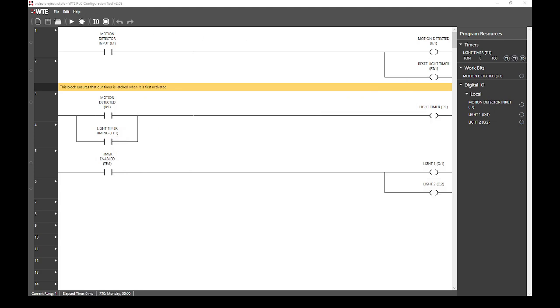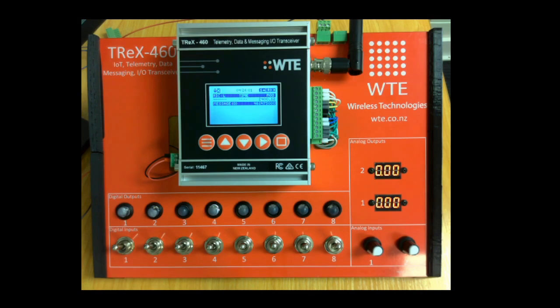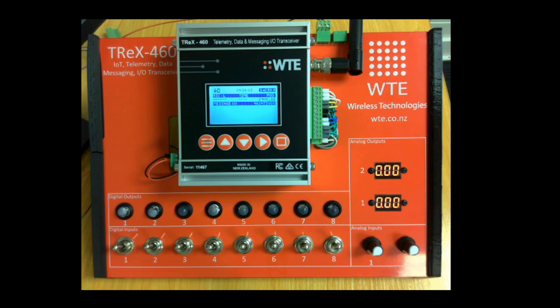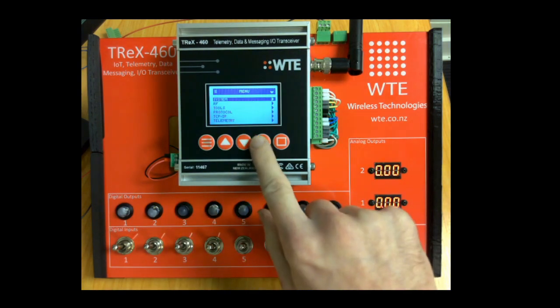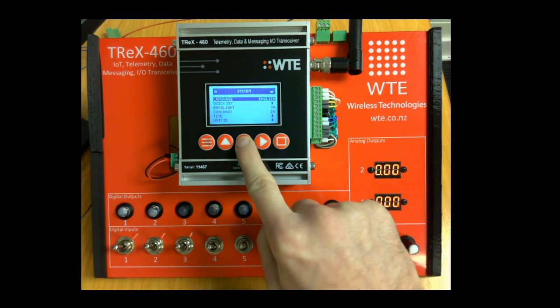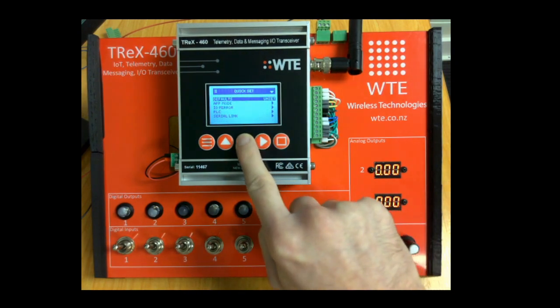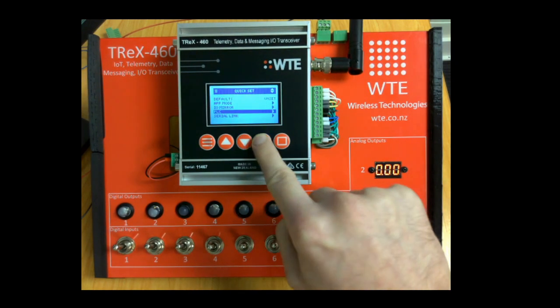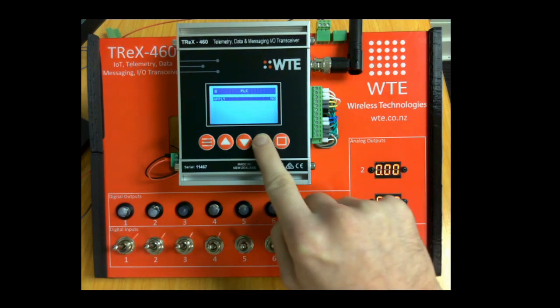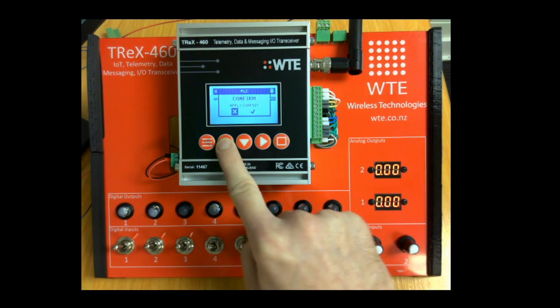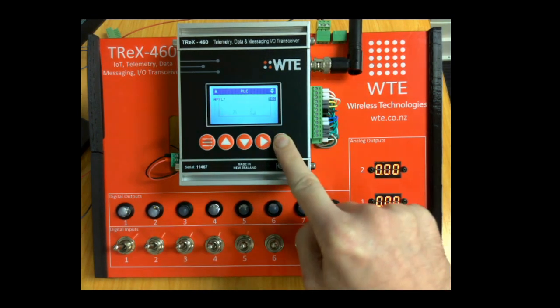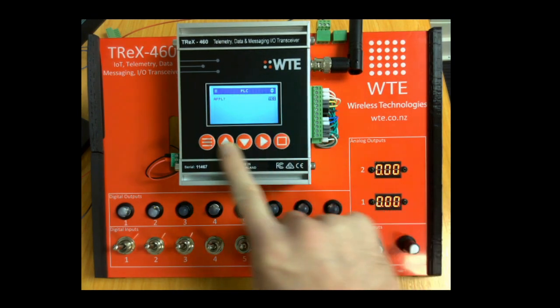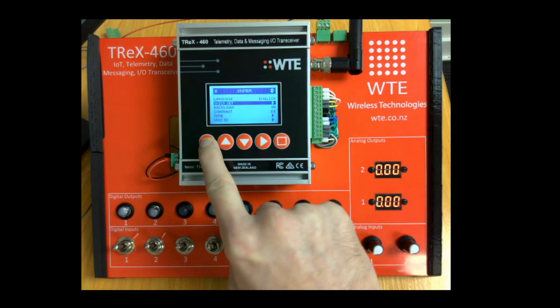Now that our PLC program is completed, we can load it onto a physical T-Rex unit. Shown here is a T-Rex unit attached to an IO display board. The switches on this board control the digital inputs, while the LEDs display the states of the digital outputs. We begin by configuring this unit to run PLC programs. We do this by opening the menu, selecting system, quick set, PLC, selecting apply, pressing up, and confirming in the popup. We then exit the menu to save the configuration.